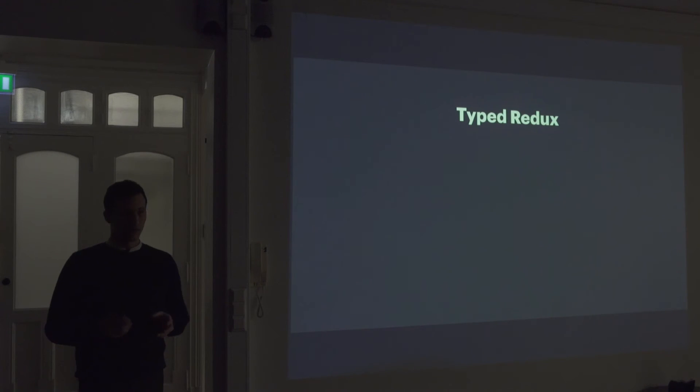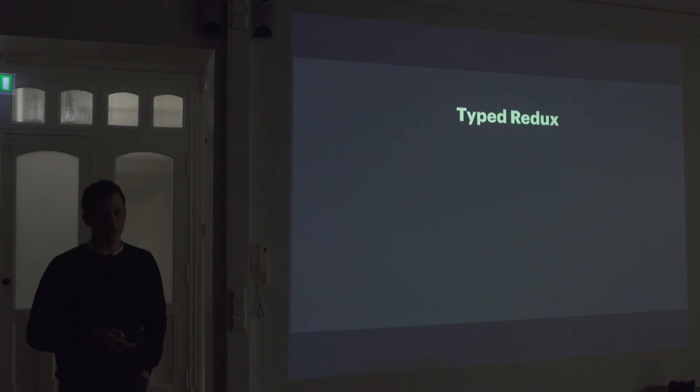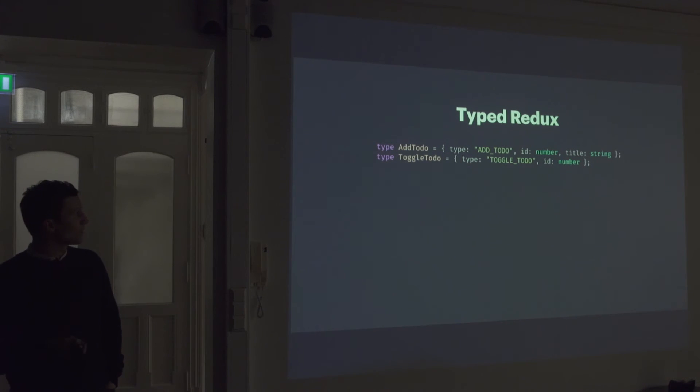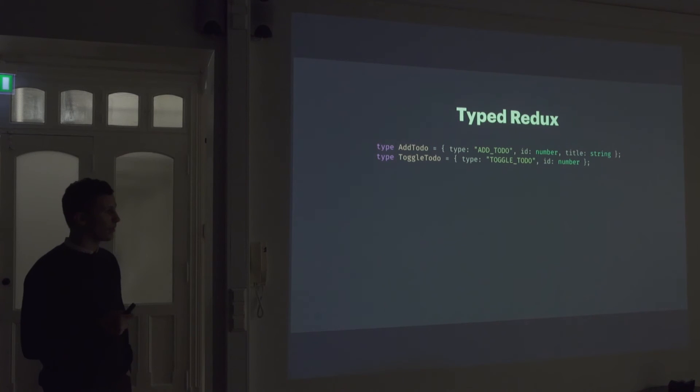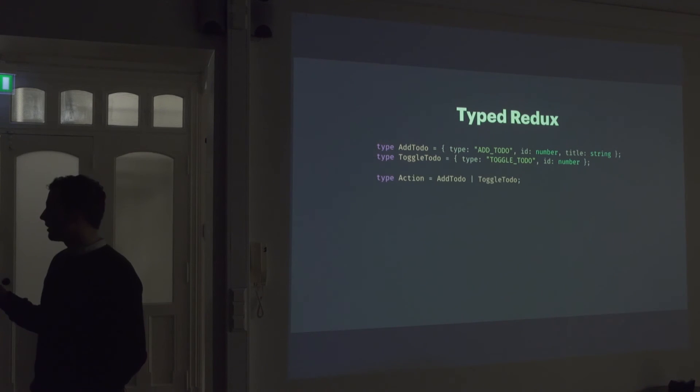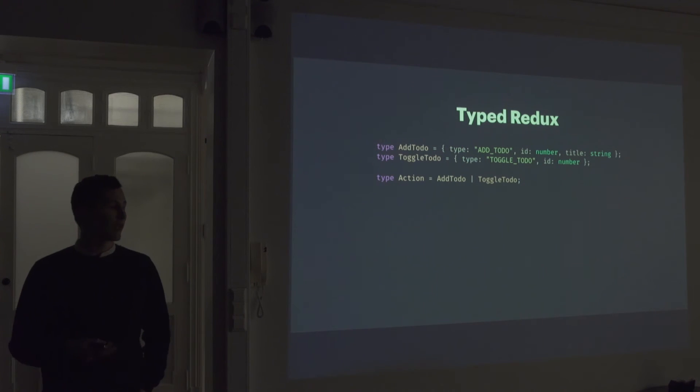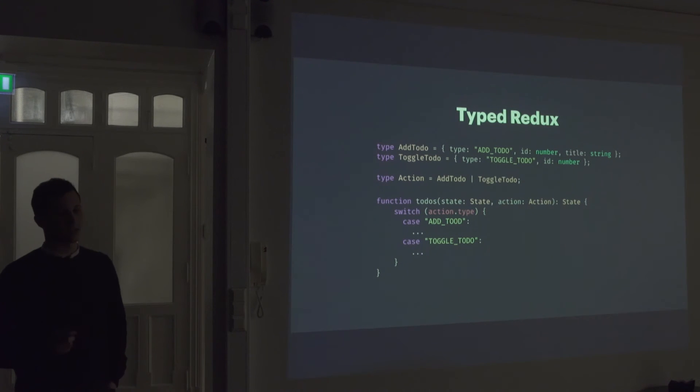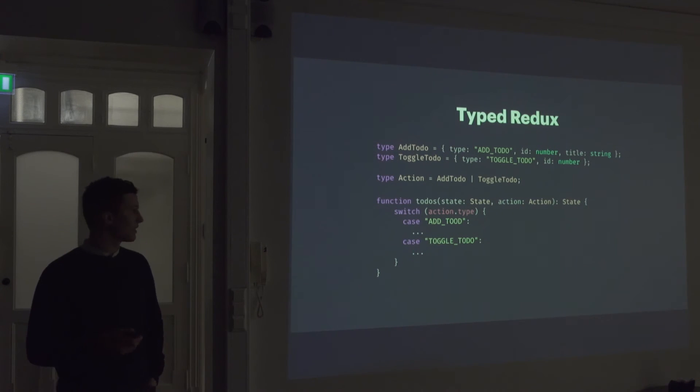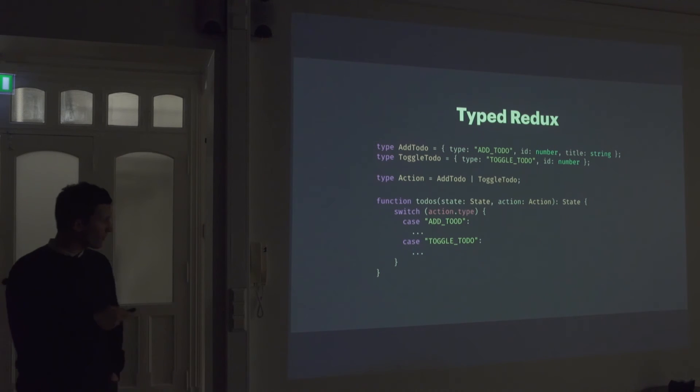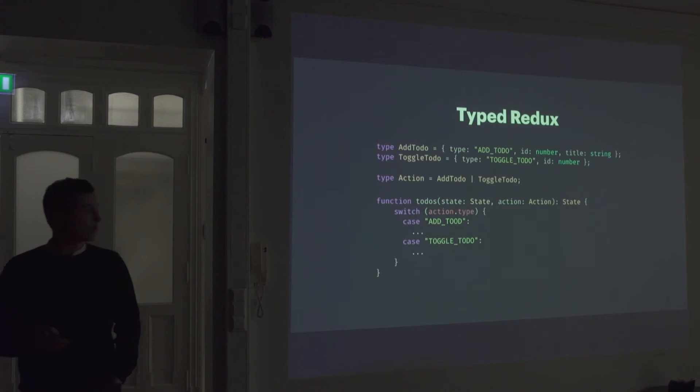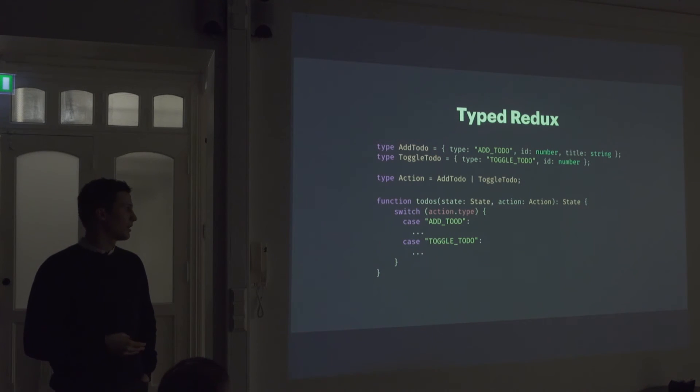So I wanna just finish up with a quick example of how we could add some types to our Redux code. So in TypeScript, we can define two types for our messages or actions. Here we have an add to do and a toggle to do. We can define an action type, which is either a to do or a toggle to do. And again, this is really similar to what we have in Elm. We can define a reducer, which takes in a state, and an action and returns a new state. And then if we switch on the action type, we can sort of handle each action. And this is pretty common Redux code.